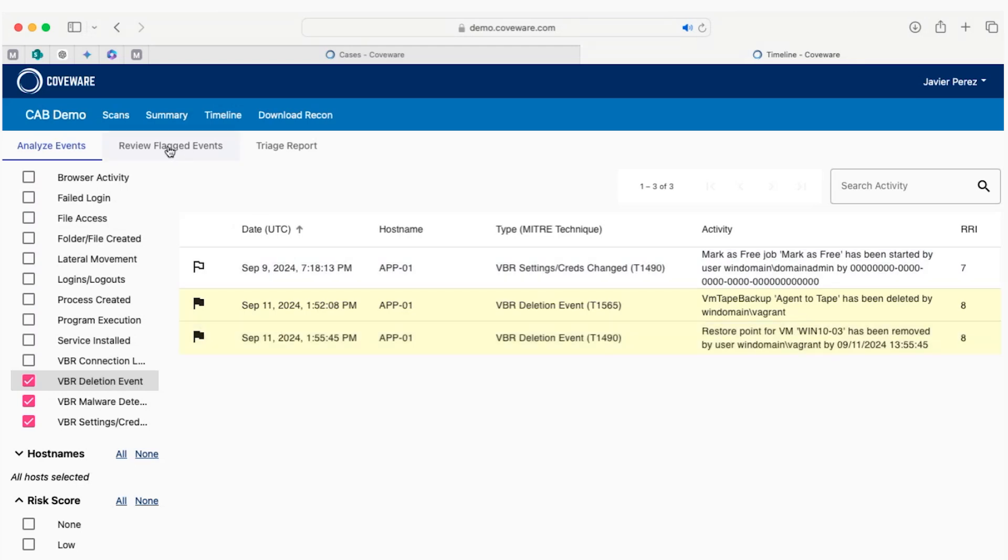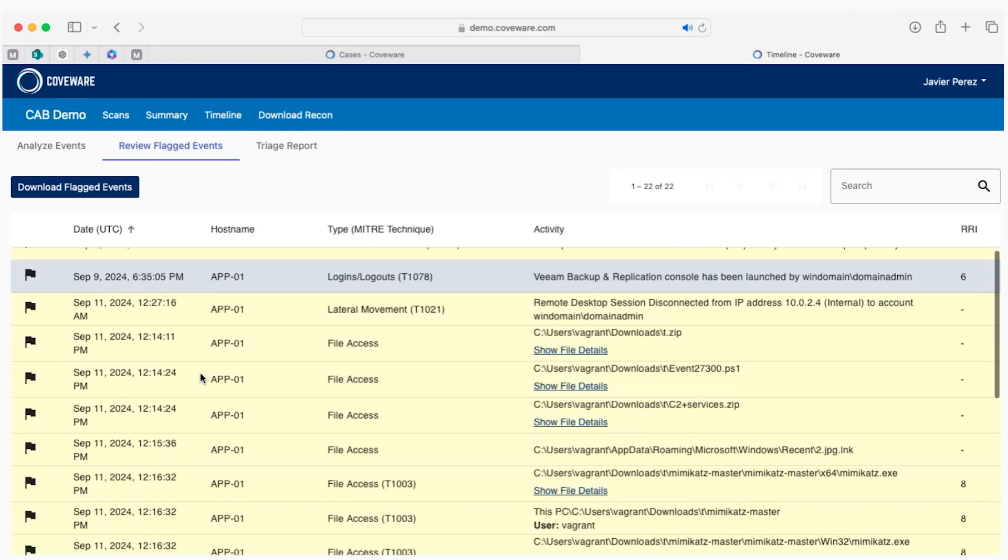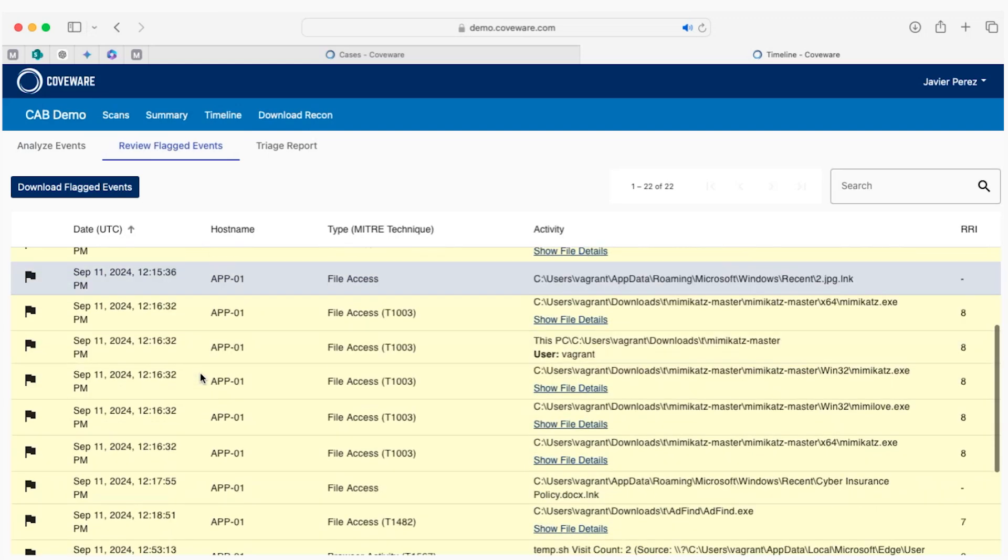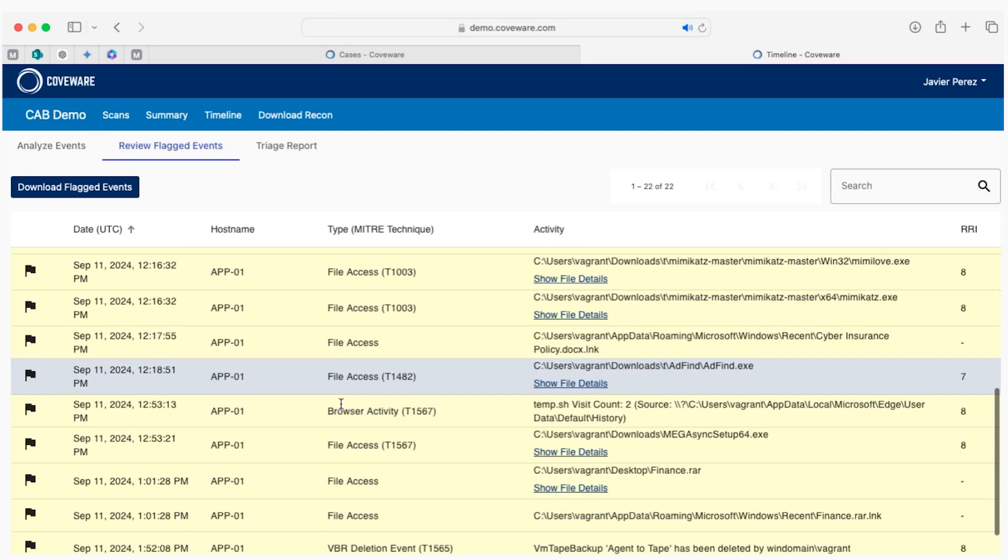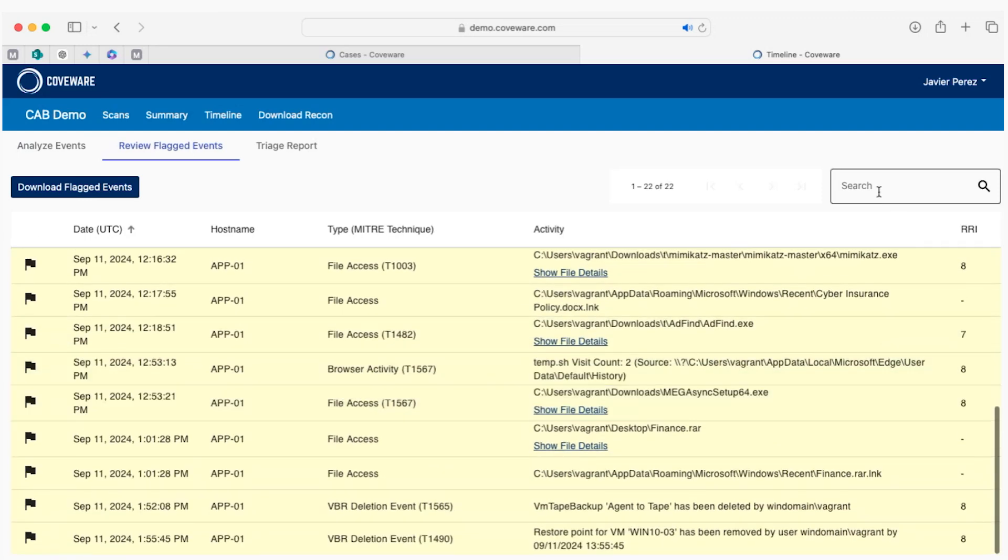As you probably already noticed, we have flagged events in yellow. These flagged events can be downloaded to a CSV file and shared with members of your security team for further analysis.